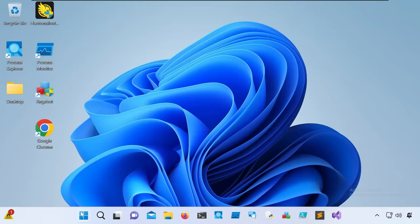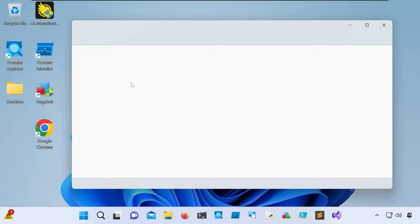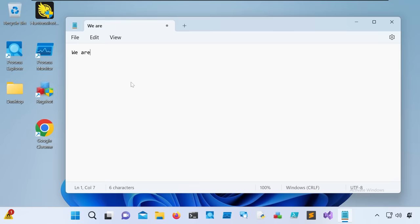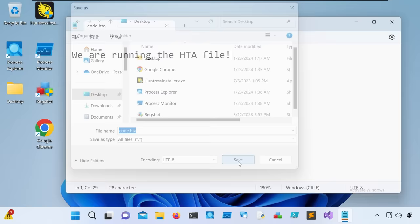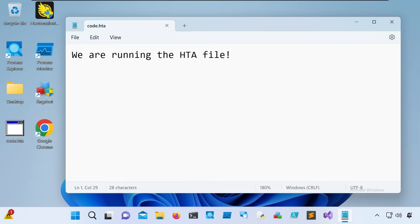Now let's get to it and create our LNK-HTA polyglot. I'm inside my Windows Virtual Machine. I'll open up Notepad and enter the syntax for a super simple HTA file — I'll just type in 'we are running the HTA file' — and save this as code.HTA on my desktop. When hitting save, we want to make sure to select all files as the save type so we can maintain the .HTA extension. If I double-click on the icon, we see it open up and simply display 'we are running the HTA file.' We're starting small.